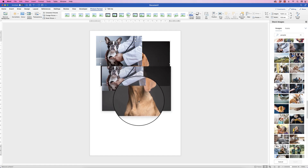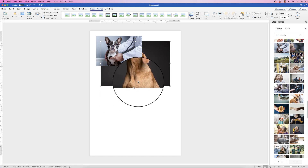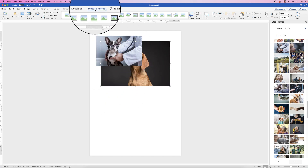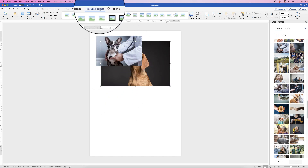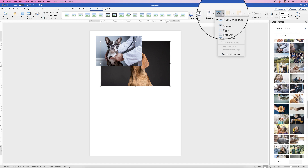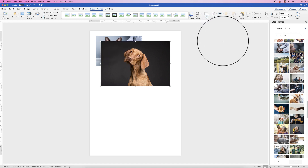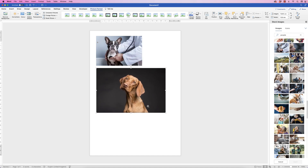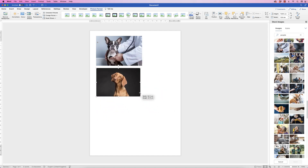Again this file won't move, so select it, go to Picture Format, go to Wrap Text, click on the drop-down and select In Front of Text, and once again you can move this anywhere and also resize it.